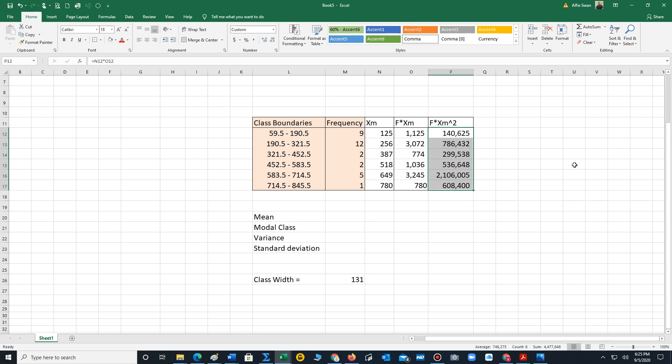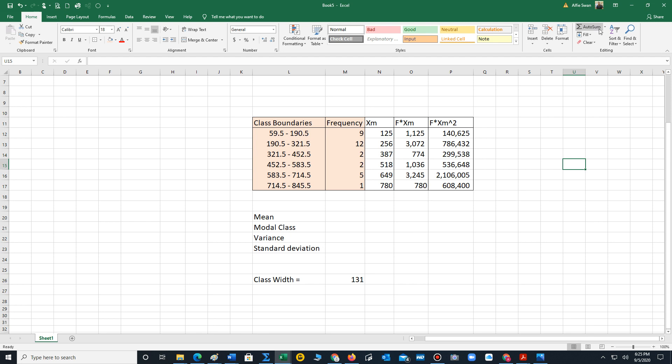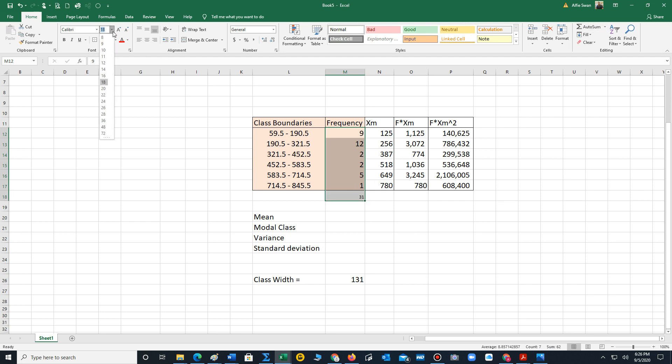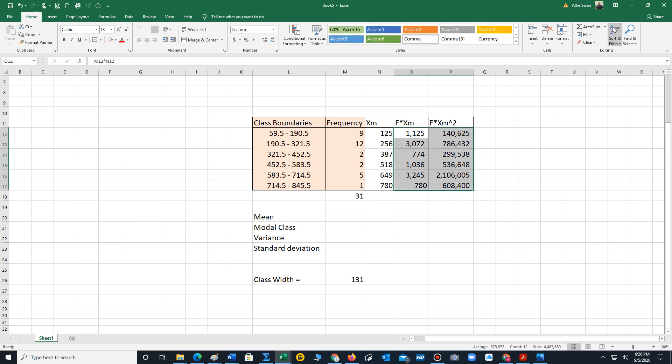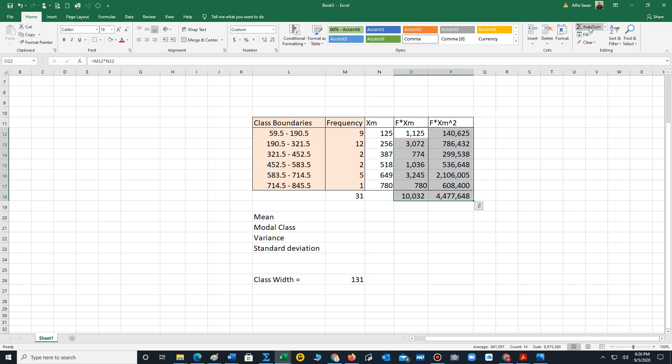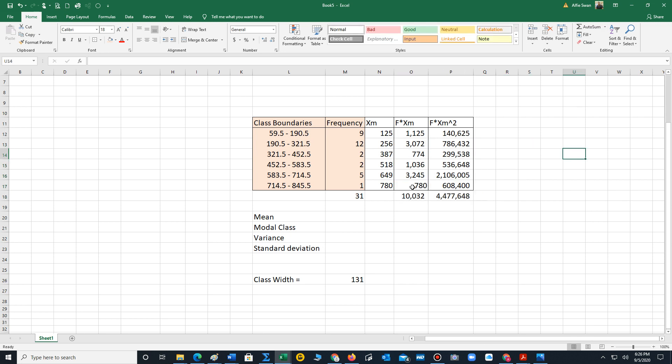Now what we need is the sum of three columns. To do this, we will use the auto sum feature. We need the sum of the frequency column, that's going to be 31. Let me highlight these cells to ensure that the font size is readable. And I will just select those two columns and hit the auto sum. We have the sum of the f times xm column and the sum of the f times xm squared column.